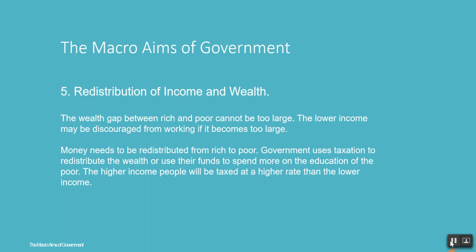Redistribution of income and wealth is important because the wealth gap between rich and poor cannot be too large. The lower income group may be discouraged from working if the gap becomes too large. Money needs to be redistributed from rich to poor. The government uses taxation to redistribute wealth or uses funds to spend more on the education of the poor. Higher income people are taxed at a higher rate than lower income people.